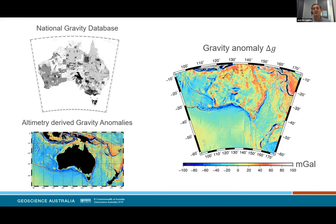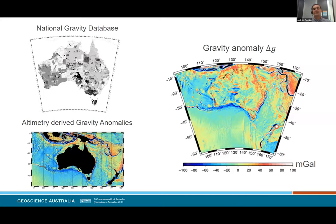Some older gravity data collected using shipborne methods are available offshore in this region, but we opted not to include them in the geoid modelling because compared to the altimetry data, they tend to be poorly georeferenced and often contain biases. To grid up all of the data, we used GMT's block mean and surface functions. We also removed topographic effects from the data before gridding and added them back at the very end — this reduces the chance of aliasing the gravity signal from the topography, such as where gravity data are only captured in valleys of mountains.